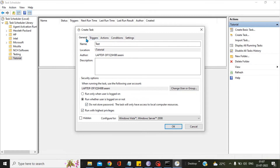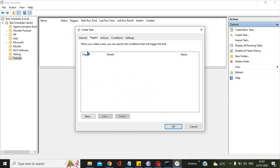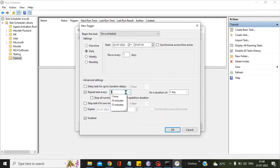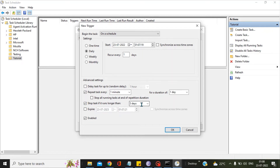Go to the Triggers tab and click New. Select Daily. In the Advanced Settings, enable the option 'Repeat task every' and change the interval from one hour to one minute, with a duration of one day. Select 'Stop the task if it runs more than three days'. Don't forget to select the Enable checkbox, then press OK.